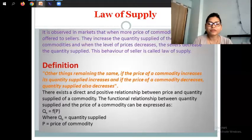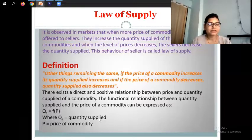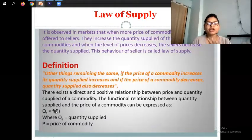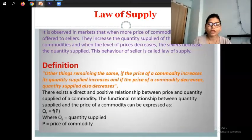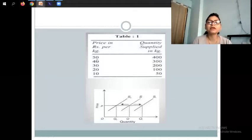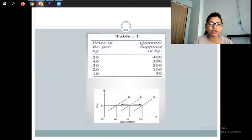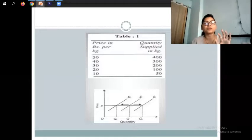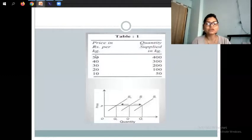The functional relationship between the quantity supplied and the price of the commodity can be expressed as: Q is quantity supplied, F is the functional relationship. For example, when the price of a commodity was 50, the quantity supplied was 400. If the price is reduced, then the quantity supplied is also reduced.